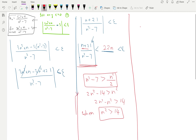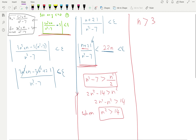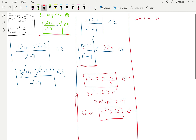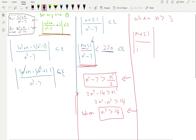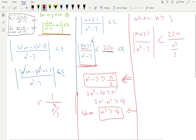The idea is that n has to be sufficiently large. As long as n is strictly greater than 3 (so n ≥ 4), we can maintain this relationship. So when n > 3, we have |(n + 21) / (n² - 7)| < 22n / (n²/2). This holds because n² - 7 > n²/2, so 1/(n²-7) < 1/(n²/2), giving us a valid upper bound — but only for n > 3.